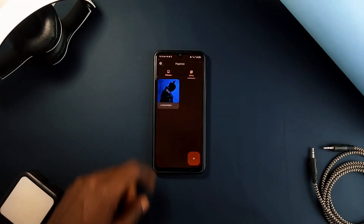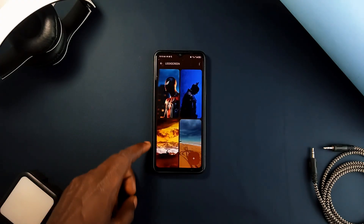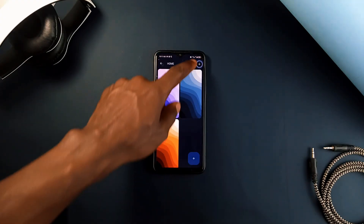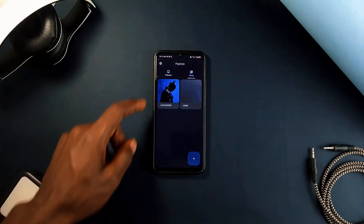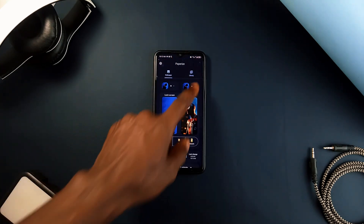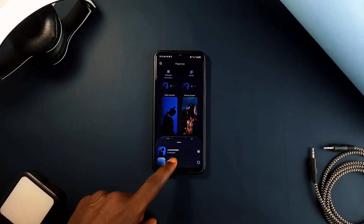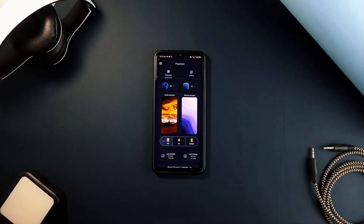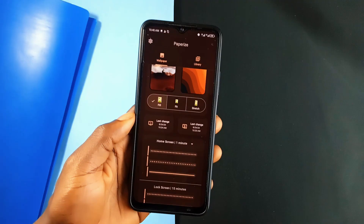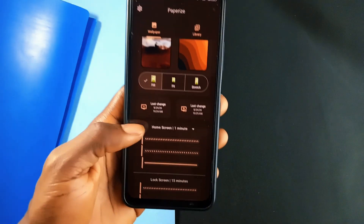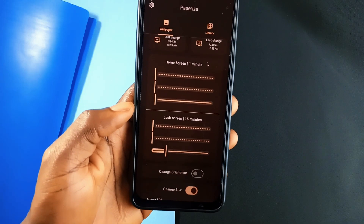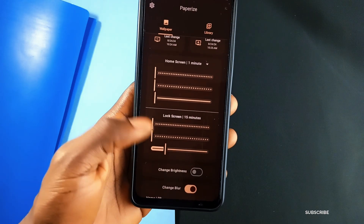To keep everything organized, the application lets you group your wallpapers or images into collections that can automatically update. And not just swapping out images, it provides advanced features that allow you to modify and enhance the wallpapers you've selected.